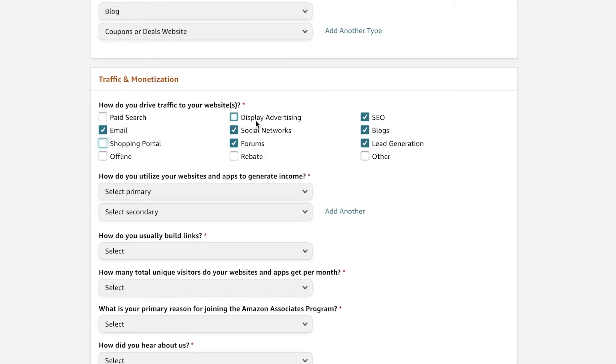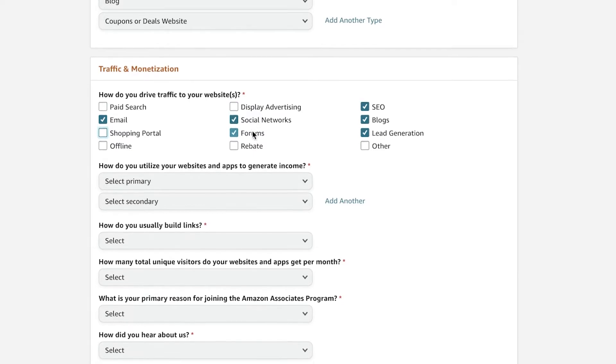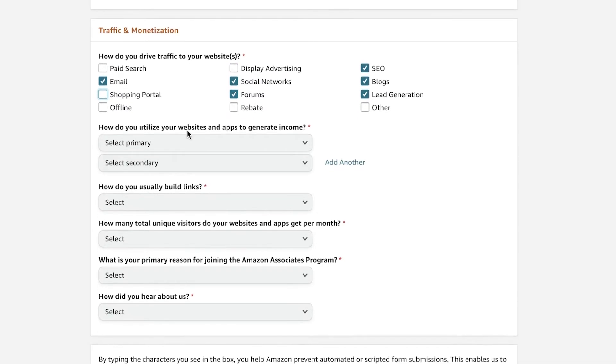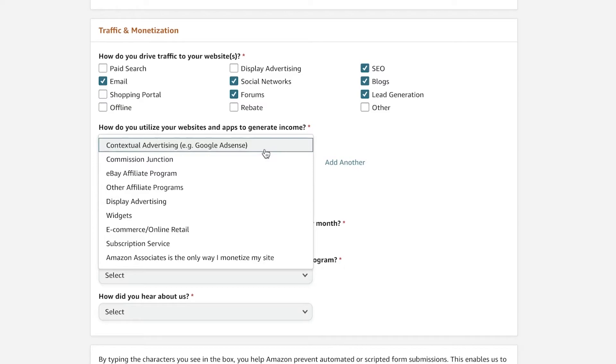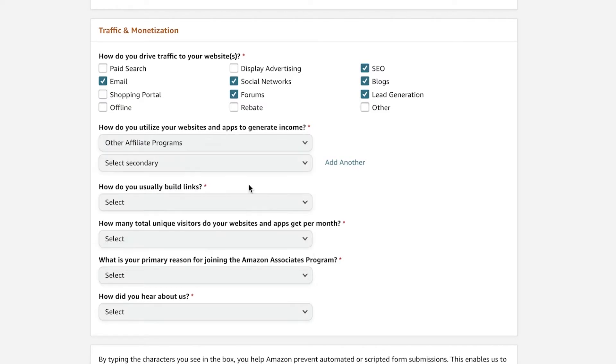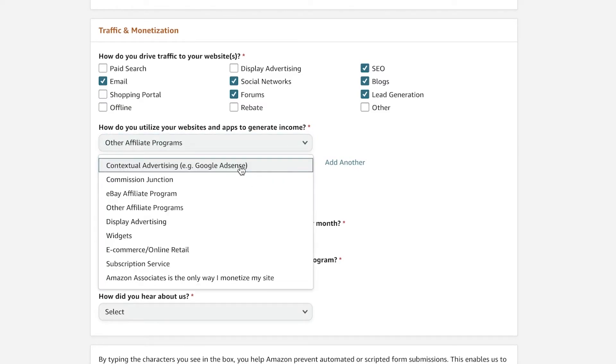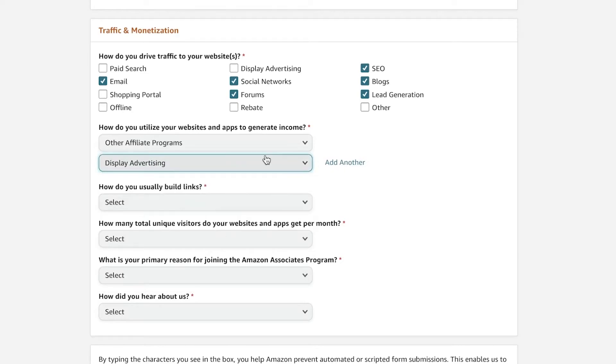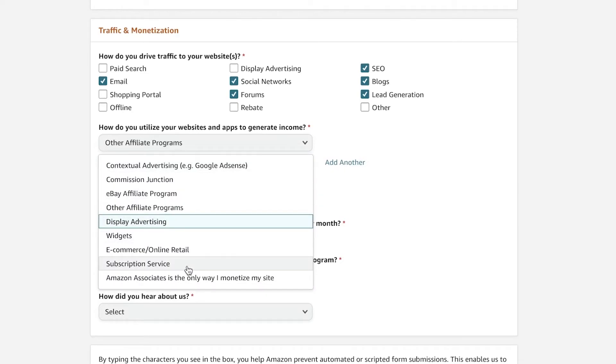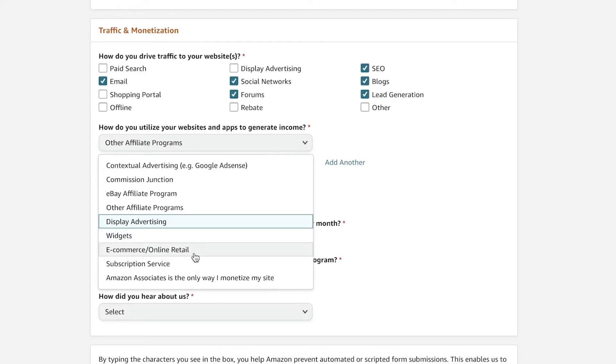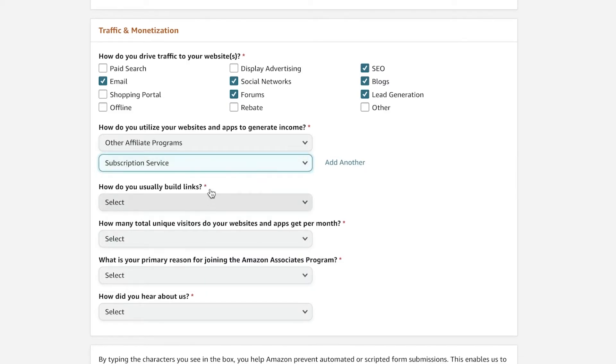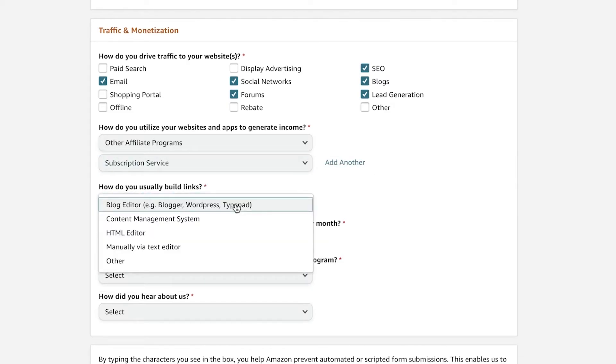So these are the ways that I'm going to select to drive traffic to my website. But then you're going to ask how do you utilize your website and applications to generate income? So let's say I do other affiliate programs, and then maybe I also do display advertising. Or maybe instead of display advertising, because sometimes Amazon Associates don't like display advertising, so I can go with subscription service or anything else.